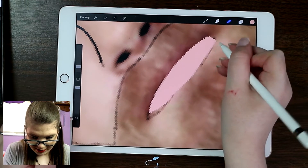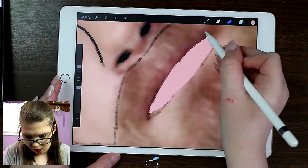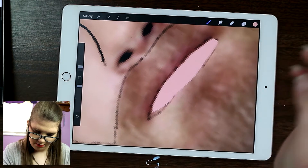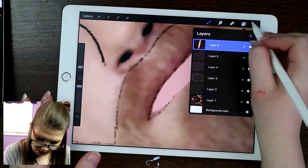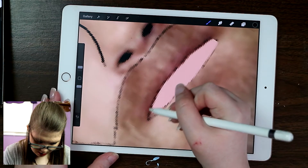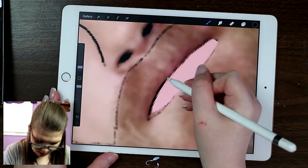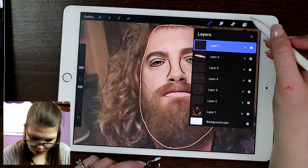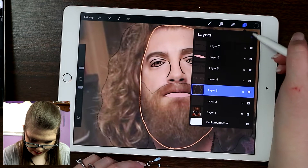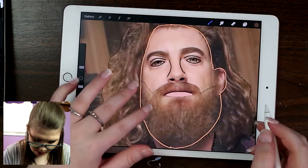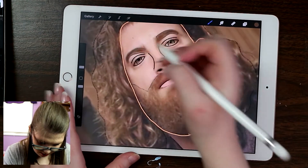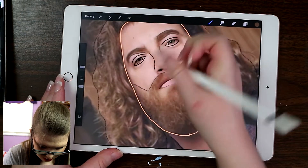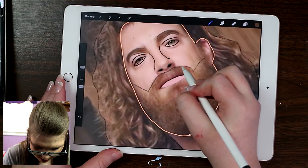I'm just using the eraser tool to kind of shape it a bit more and fix it. Then I'm going to do a new layer and just make the crease of where his lips join together. Next we can do his mustache — I'm going to pick up the general color of his beard and mustache, since they're the same color, and just kind of outline everything.